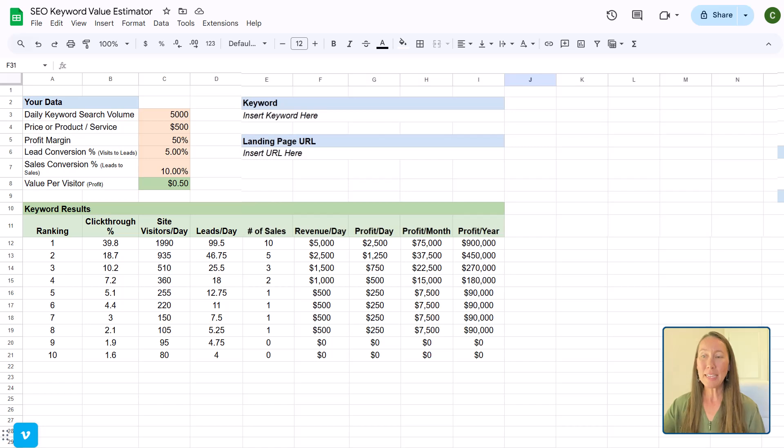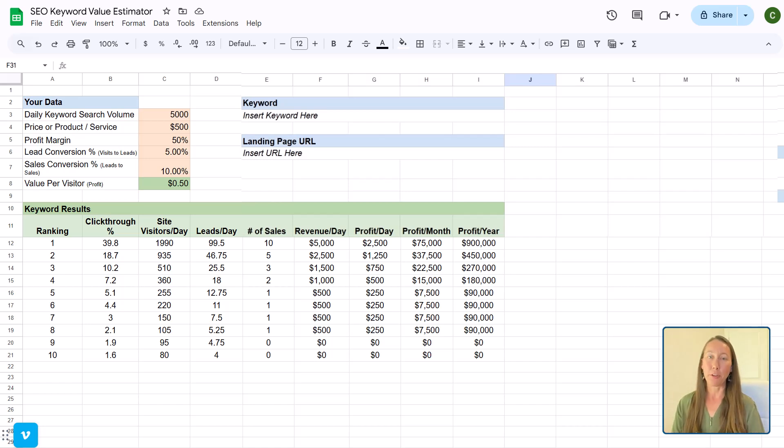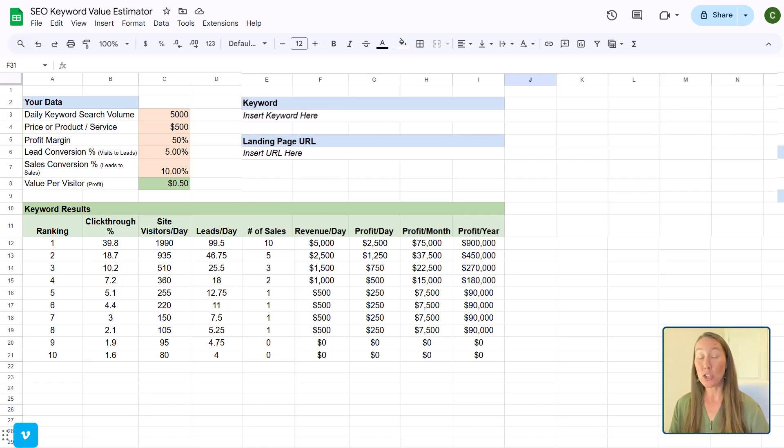So now let's take a look at the SEO value calculator here.